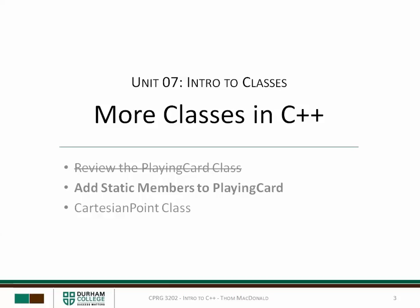Hi it's Tom and in this video we're going to modify our playing card class to add some useful features. Specifically, we're going to add a few static members to the class.